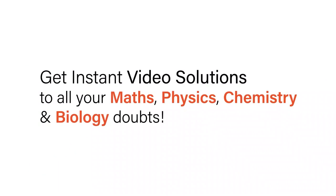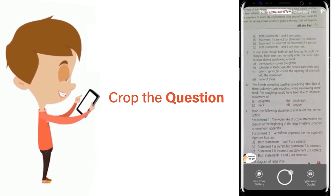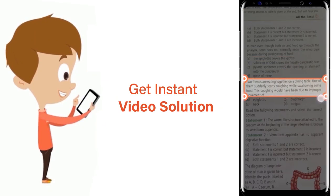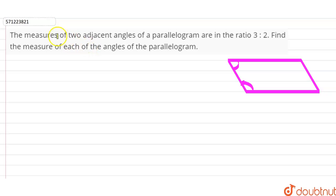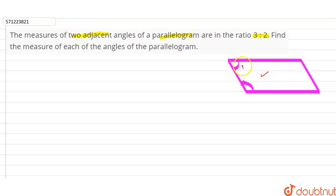With DoubtNet, get instant video solutions to all your maths, physics, chemistry, and biology doubts. Just click the image of the question, crop the question, and get instant video solution. Download the DoubtNet app today. Our question is: the measures of two adjacent angles of a parallelogram are in the ratio 3:2. Find the measure of each of the angles of the parallelogram.